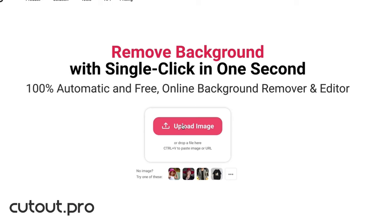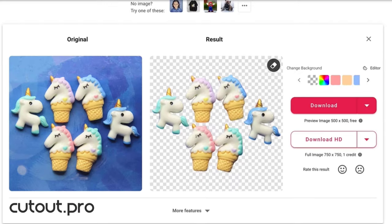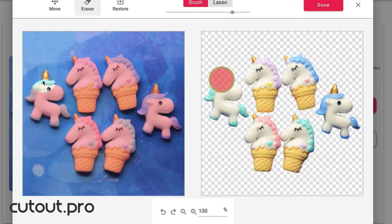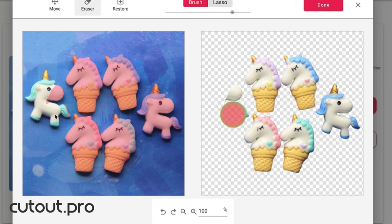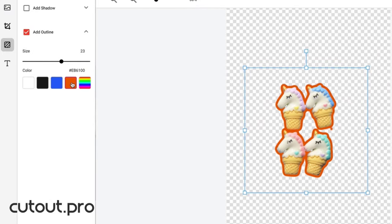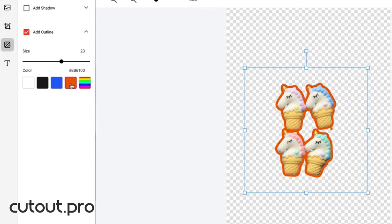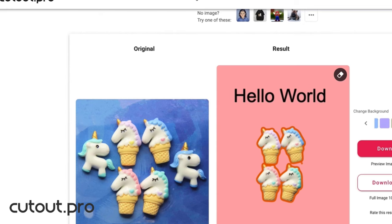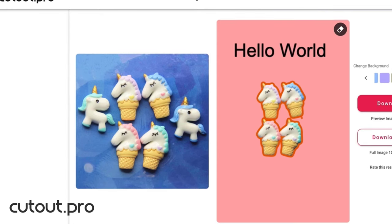This video is sponsored by Cutout.Pro. Cutout.Pro is a photo editing platform using AI technology. You could use it to remove the background of a photo in a second.